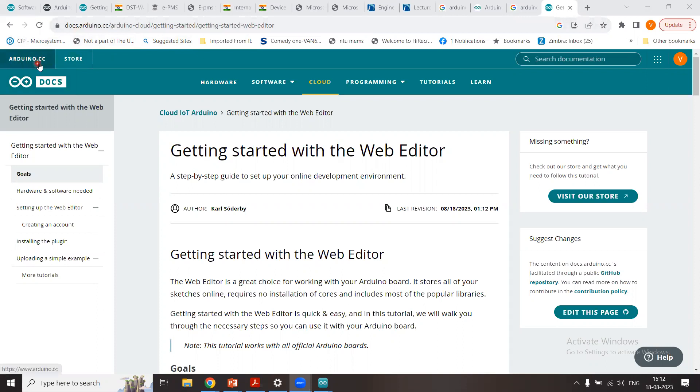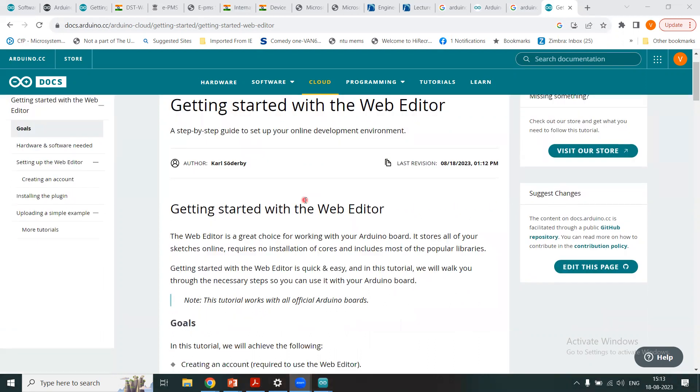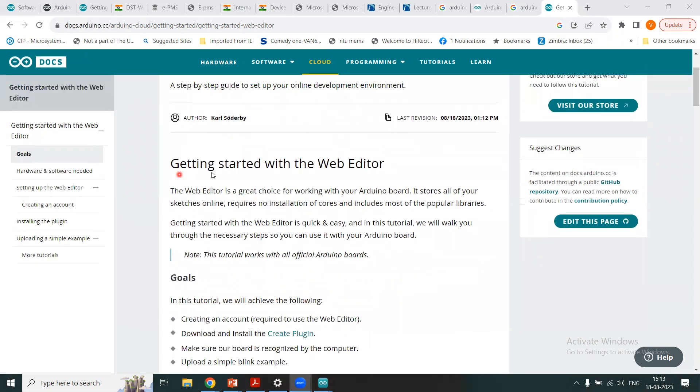This is telling us getting started with the web editor. It tells us a step-by-step tutorial on how to set up your online development environment to program your Arduino board. So we scroll through this and we see that how we can start with the web editor.